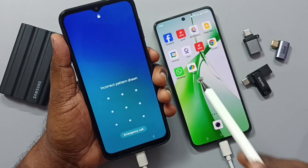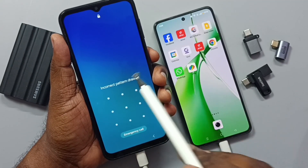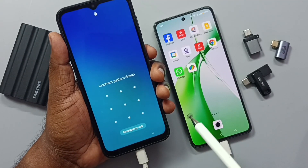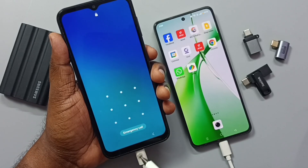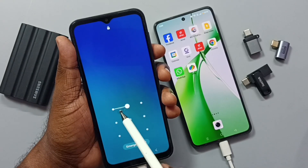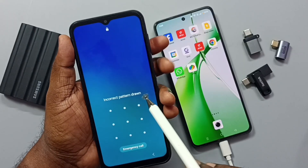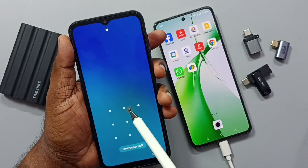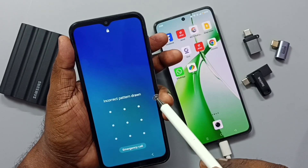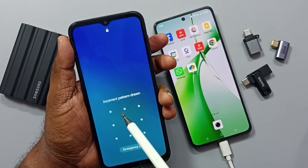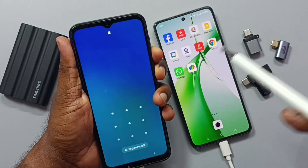I have connected this OnePlus mobile phone to this Samsung Galaxy mobile phone using a USB cable. This is very important. After that, on the Samsung Galaxy mobile phone, we need to press and hold the power button and volume down button together.